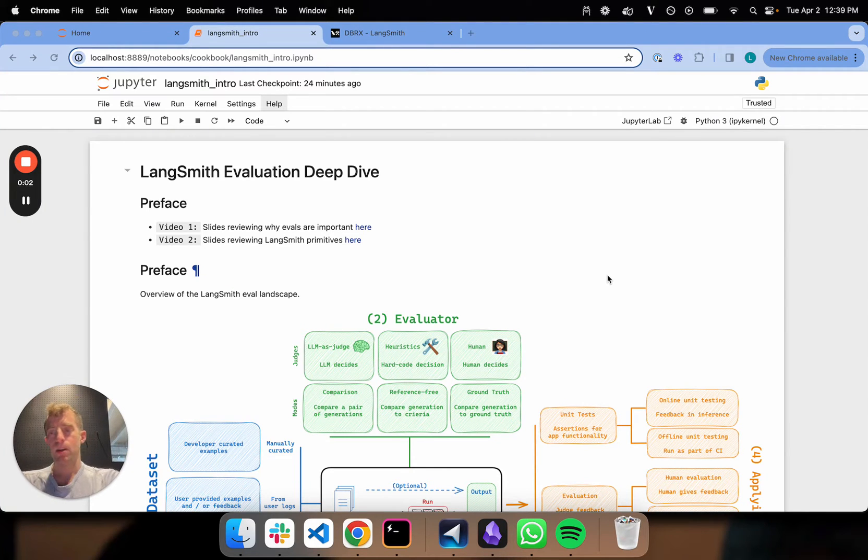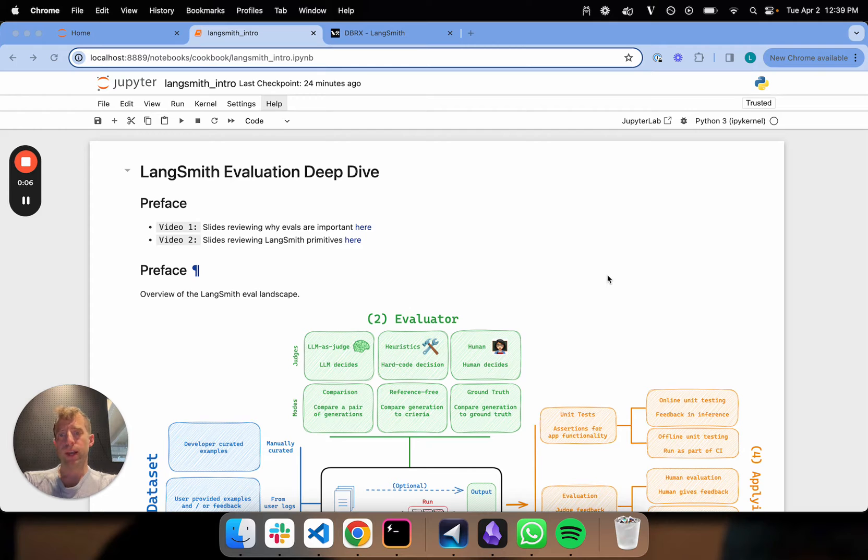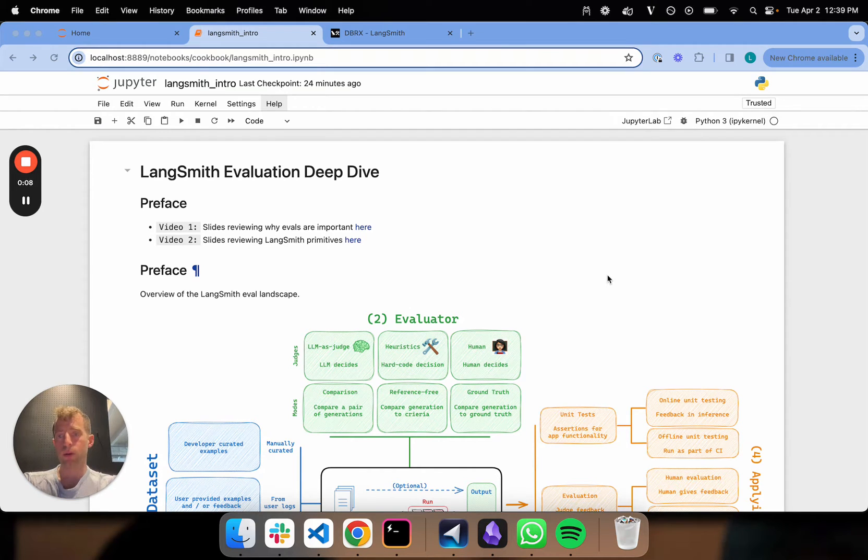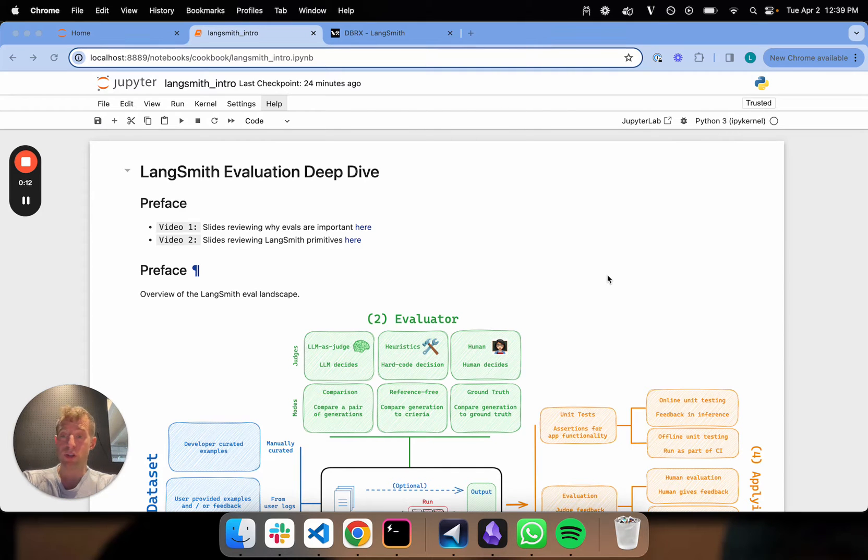Hi, this is Lance from LangSmith. This is the fourth video on LangSmith evaluations. In video one, we laid out why evals are interesting and important. Video two, we talked about the LangSmith primitives, the core foundational pieces to understand about LangSmith evaluation.